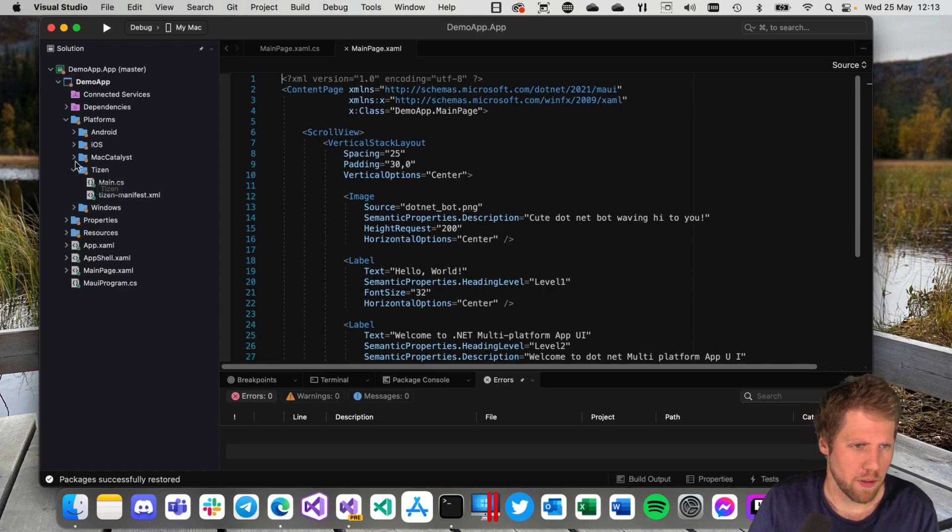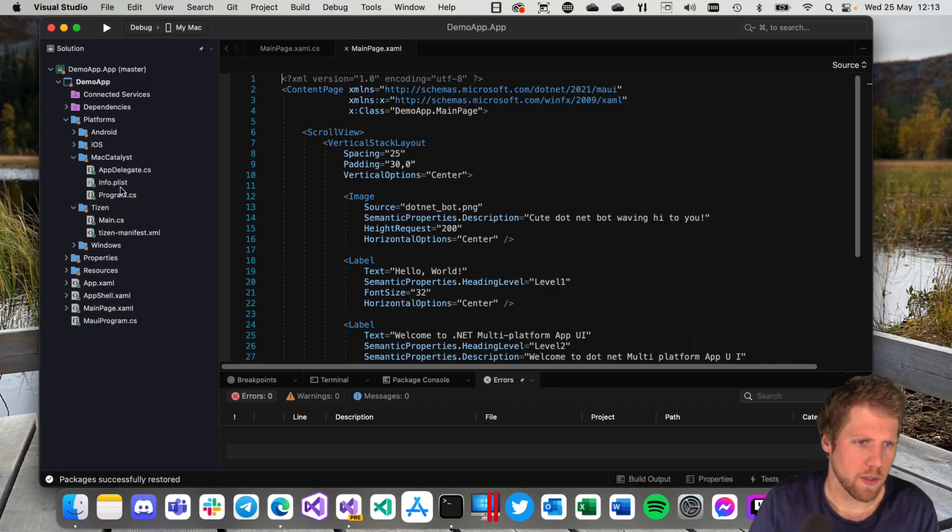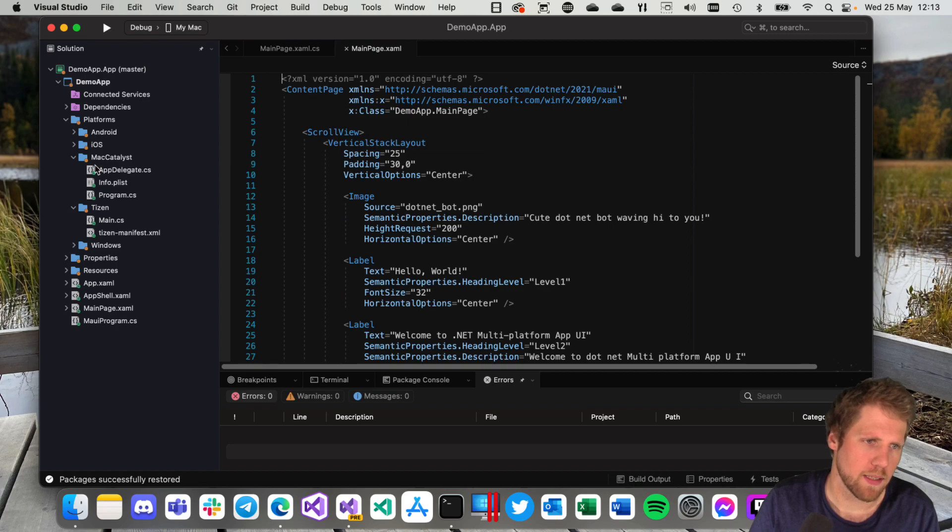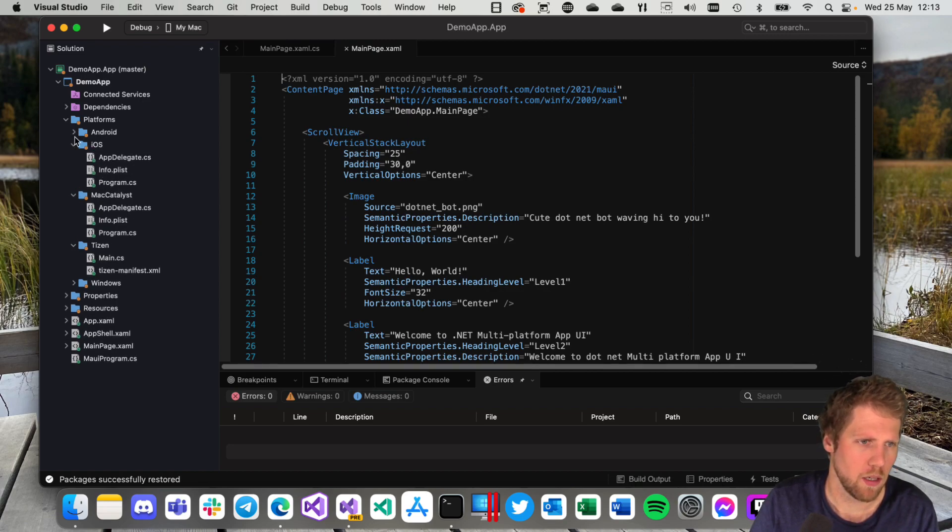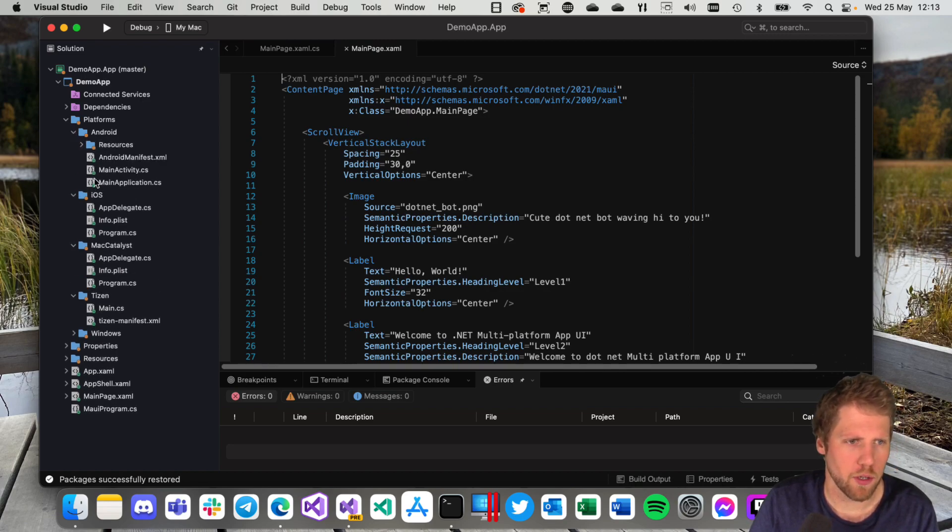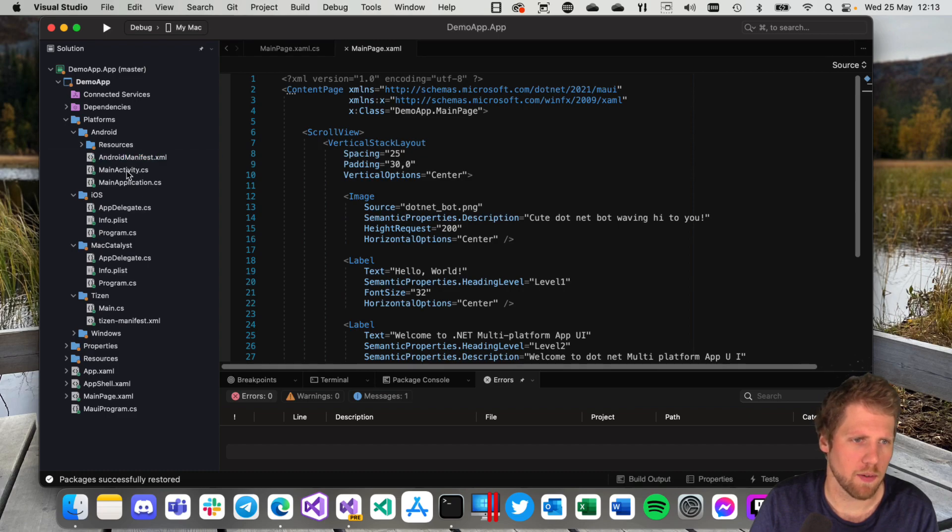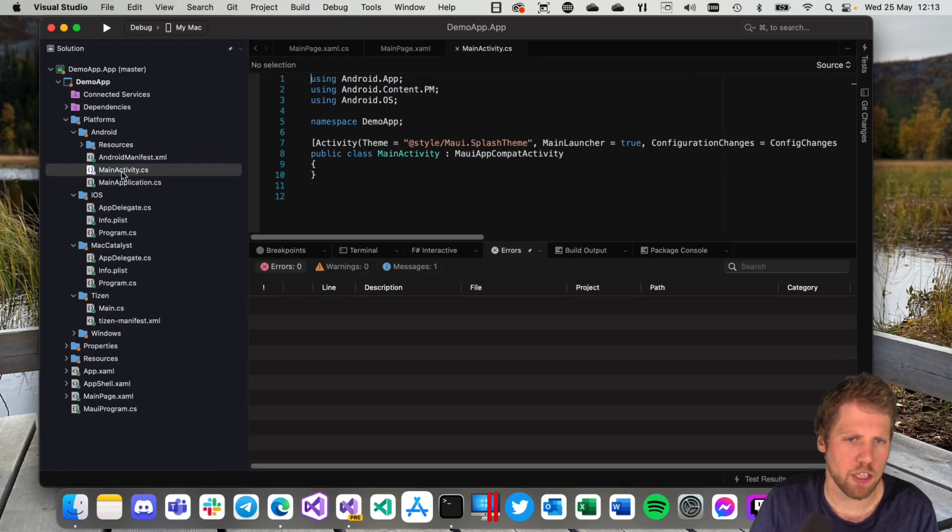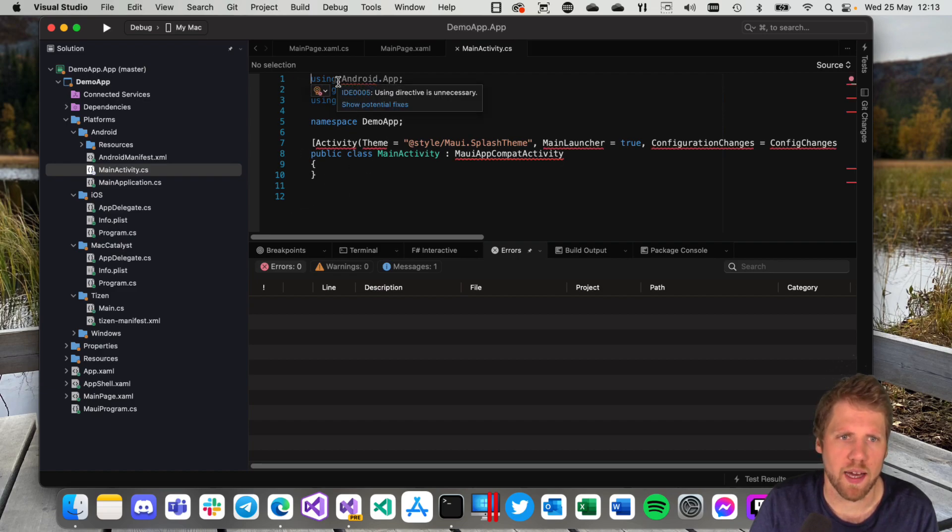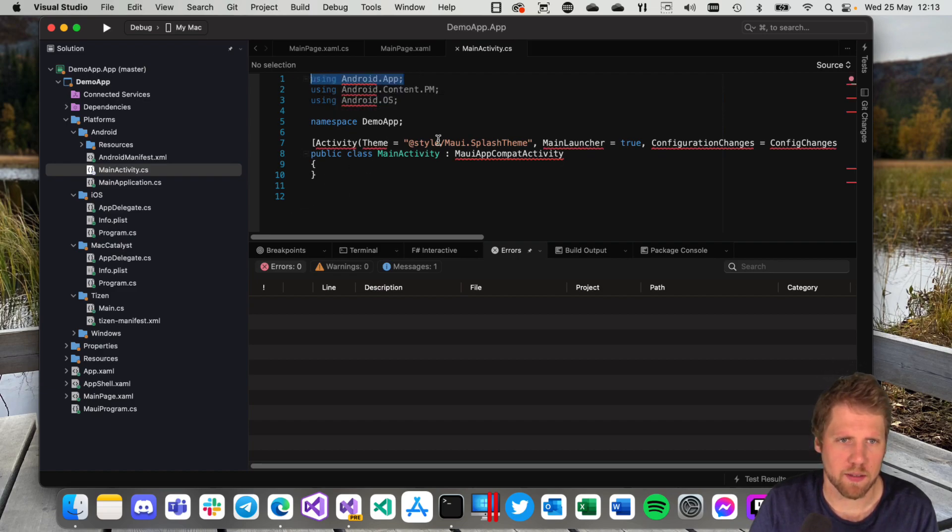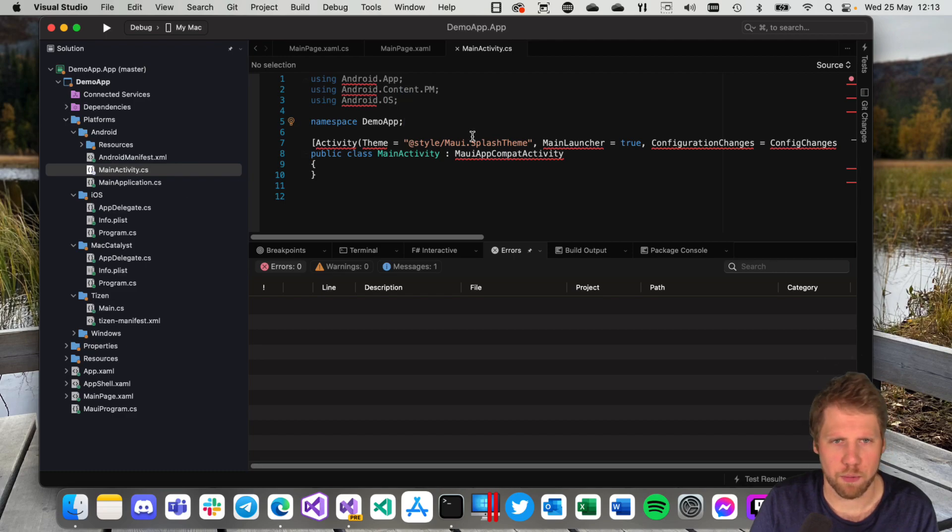But then we have Mac Catalyst. We have the Info.plist, AppDelegate, the same for iOS. On Android we have the manifest file, we have the main activity, the main application, and all the native stuff that you can see using the Android namespaces here. This is probably red because I have not built it yet.